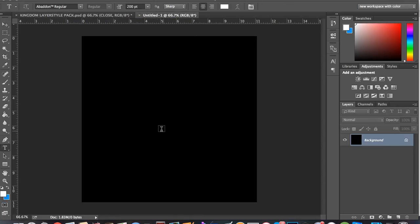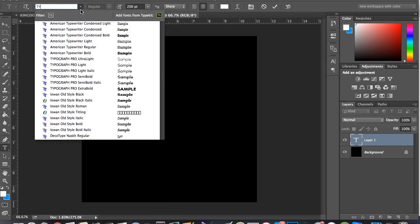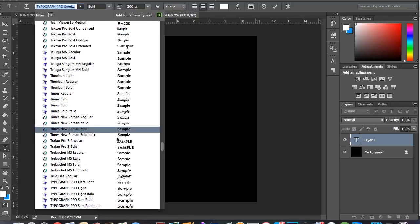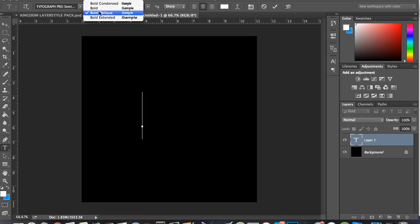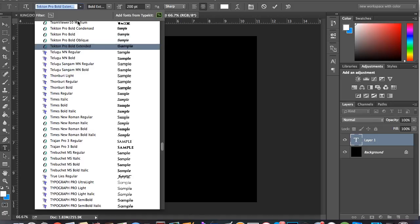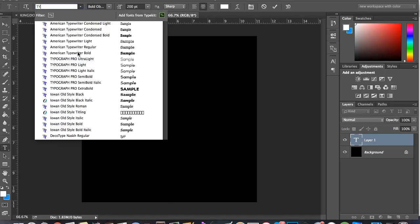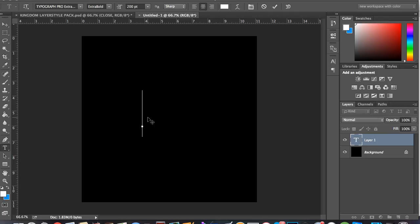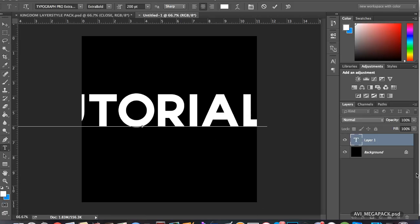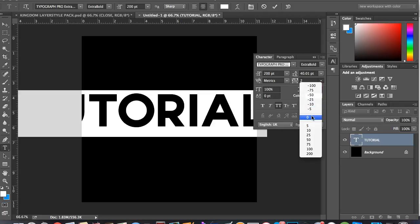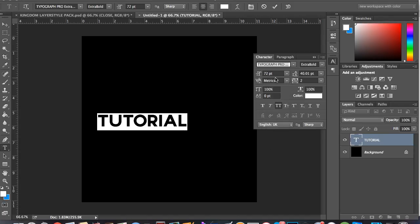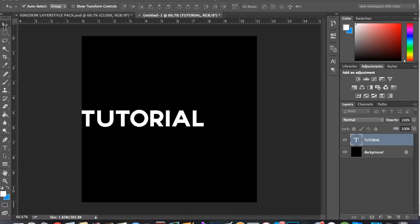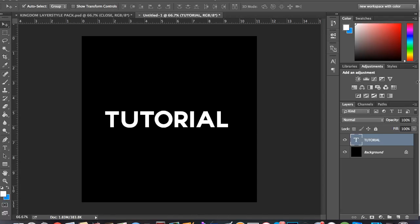First you're gonna wanna make your text. I'll make this say typography, or whatever. I'll make it say tutorial. Let's make this 100. So basically, you just wanna take your text right here.